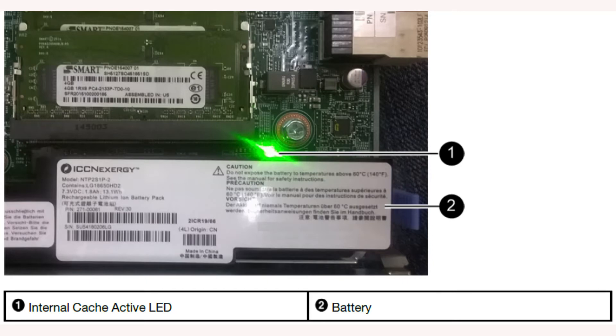Confirm that the green LED inside the controller is off. You must wait for this LED to go off before removing any components.